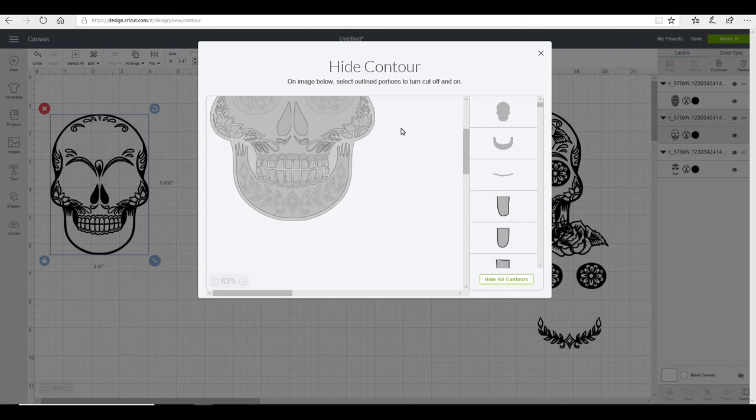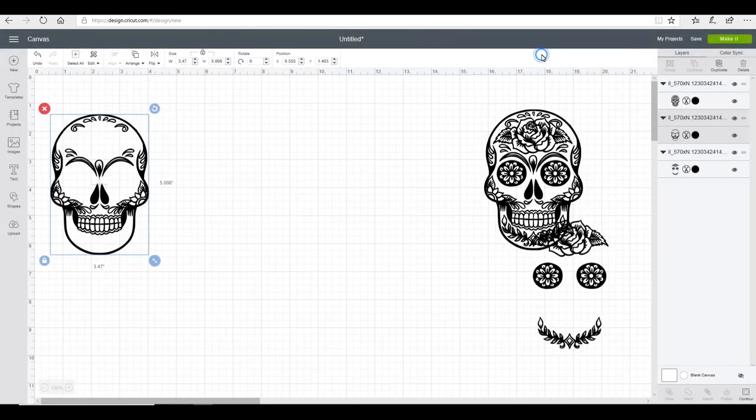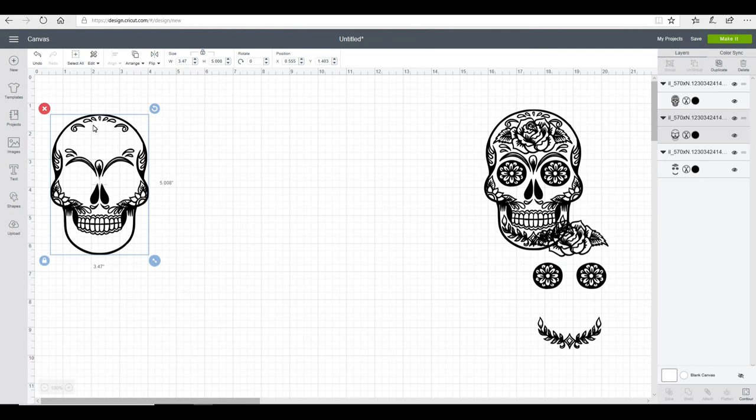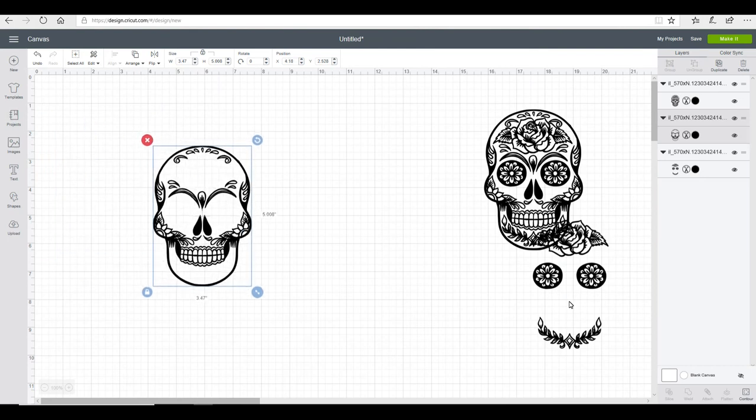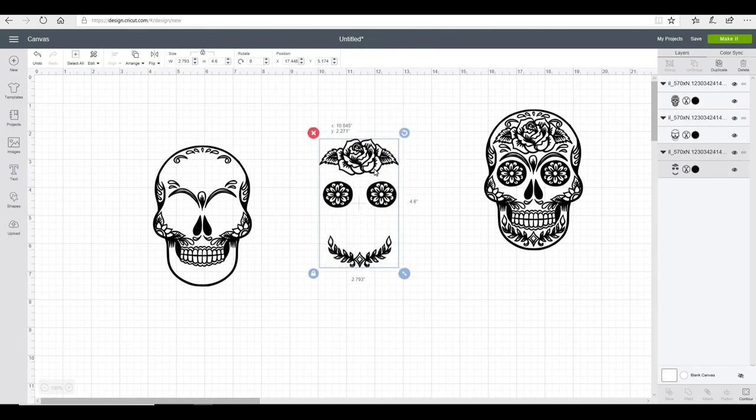Once I've removed all my pieces, I'm then going to close this down and I'm then left with these two pieces.